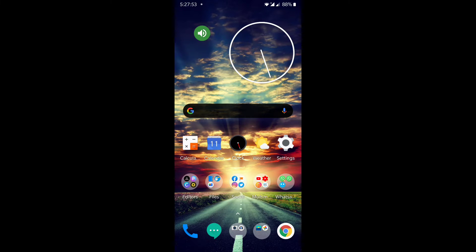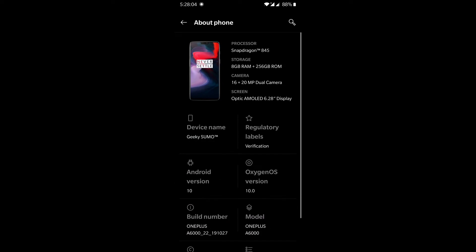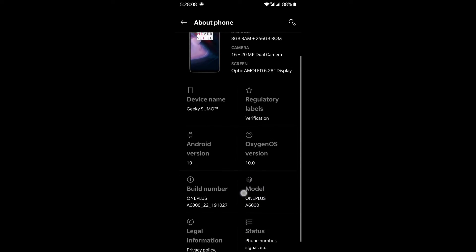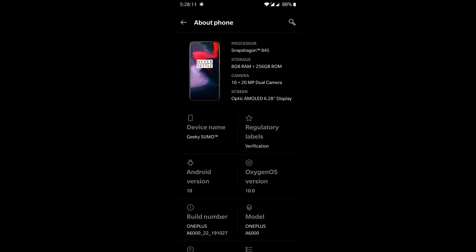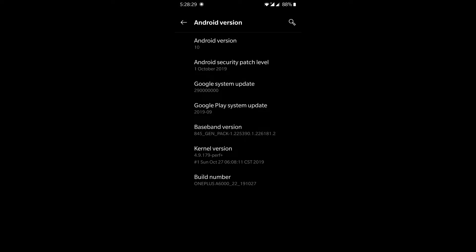This is my device, the OnePlus 6. Going into Settings and scrolling to the bottom, you can see the About Phone section. The model is OnePlus A6000, with 8 GB RAM and 256 GB ROM, Snapdragon 845. The official Android build is showing Android version 10. The official build number is dated 27/10/2019 and the security patch level is 1st October 2019, confirming this device is running the official build of Android 10.